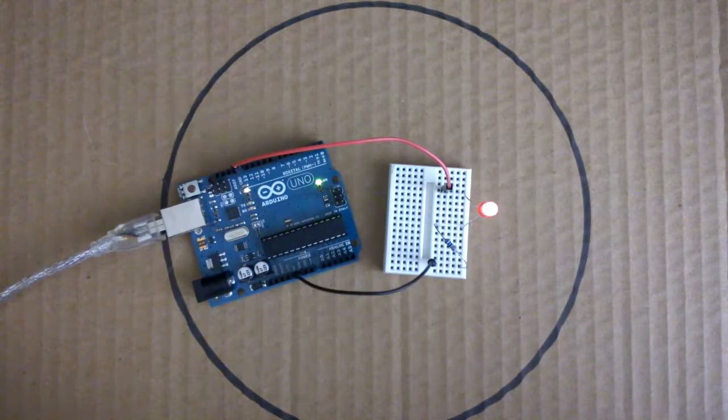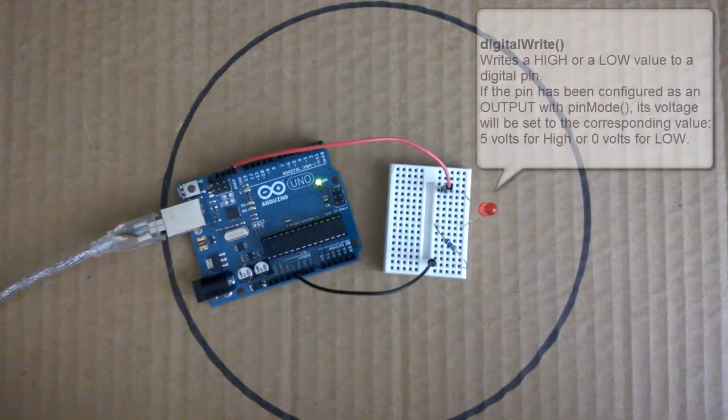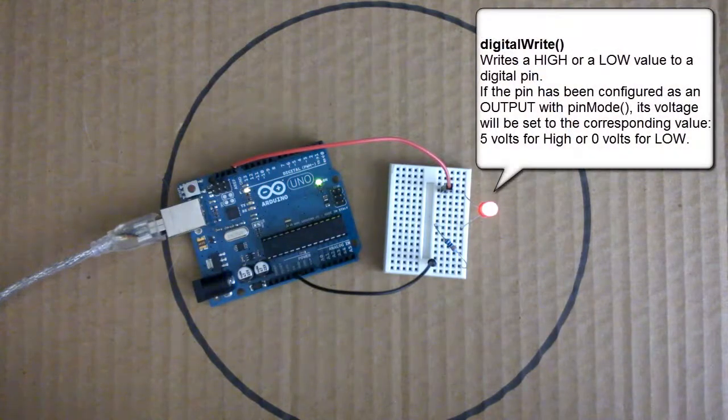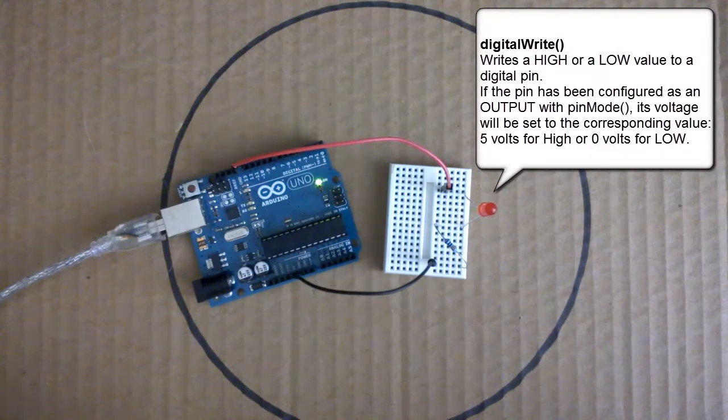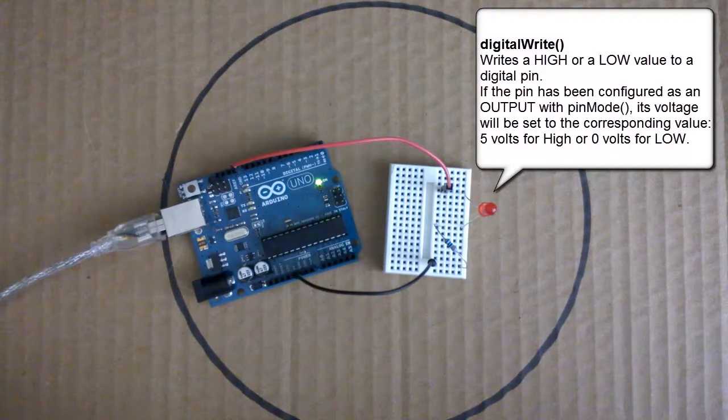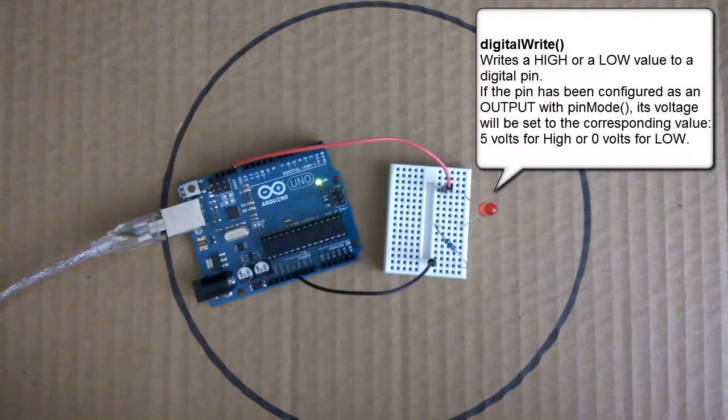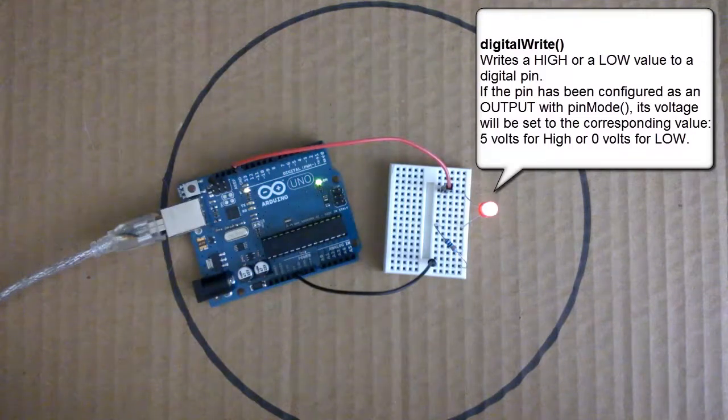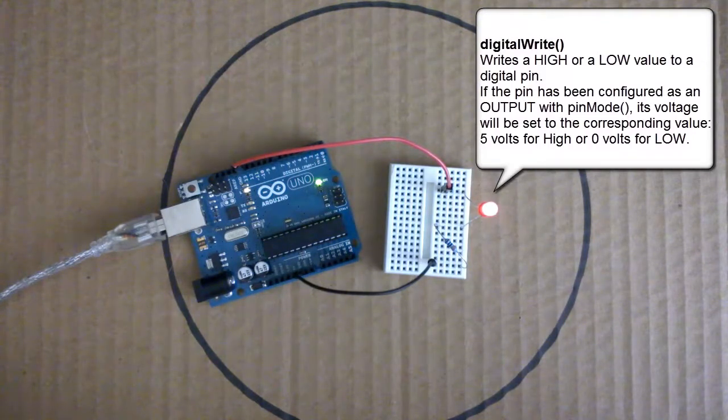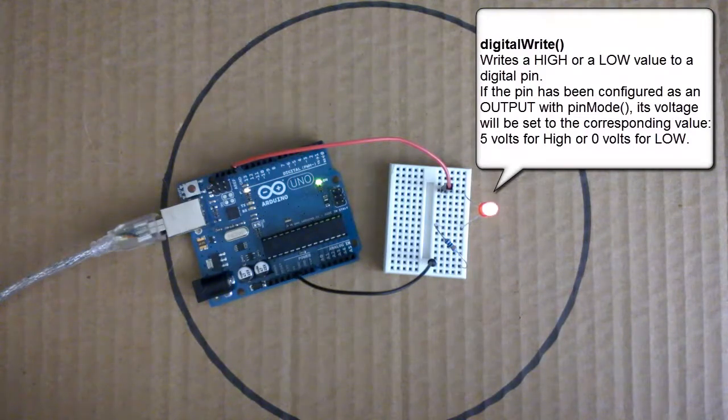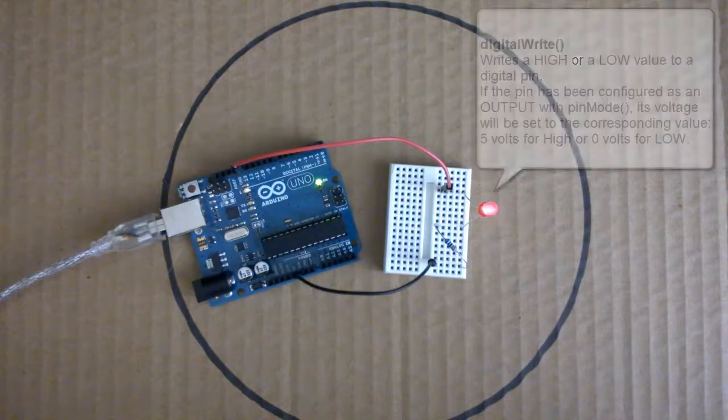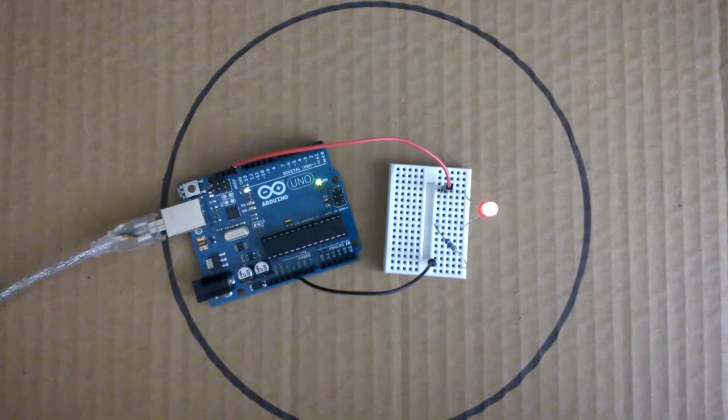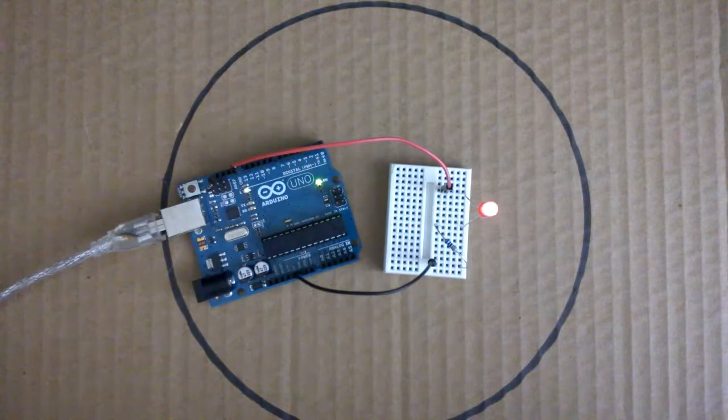Now with the blinking LED, we were using the digital write function in the Arduino code. So the digital pins on the Arduino produce a digital output. That output is usually 5 volts and it can be on or off, which is fine for a blinking LED. But what we want to do is have a range of voltages so that the LED will be fading up and down.